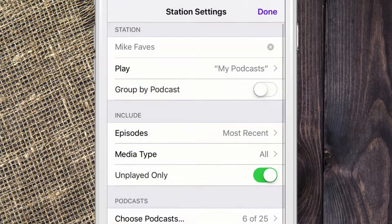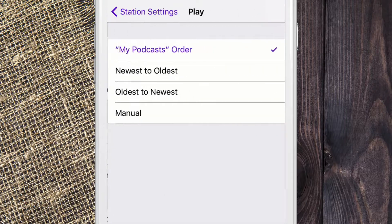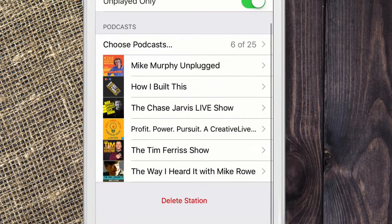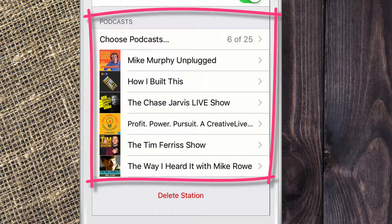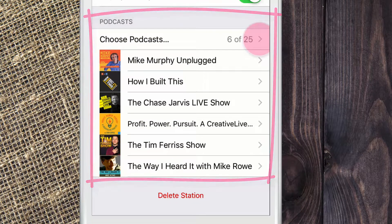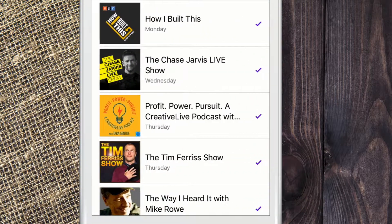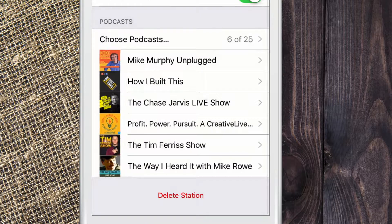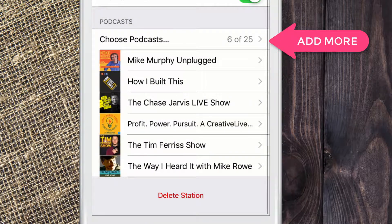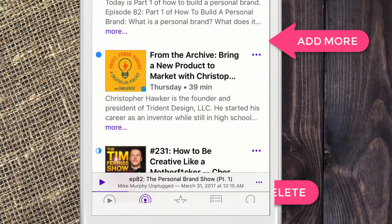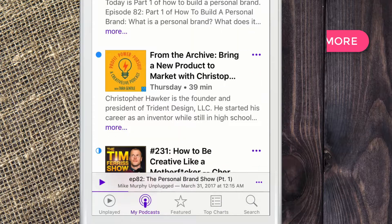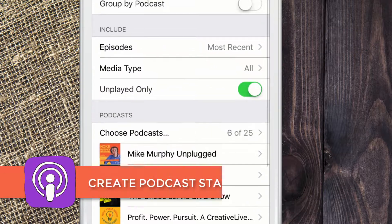If we go to the station settings, there are a few options. You can choose the play order and how many episodes you want to show up. Down at the bottom, these are all the ones currently in this station. If you want to add more, just check the ones you want to add. If you want to delete the station, just click 'Delete Station' at the bottom. You can always go back to the settings right there.